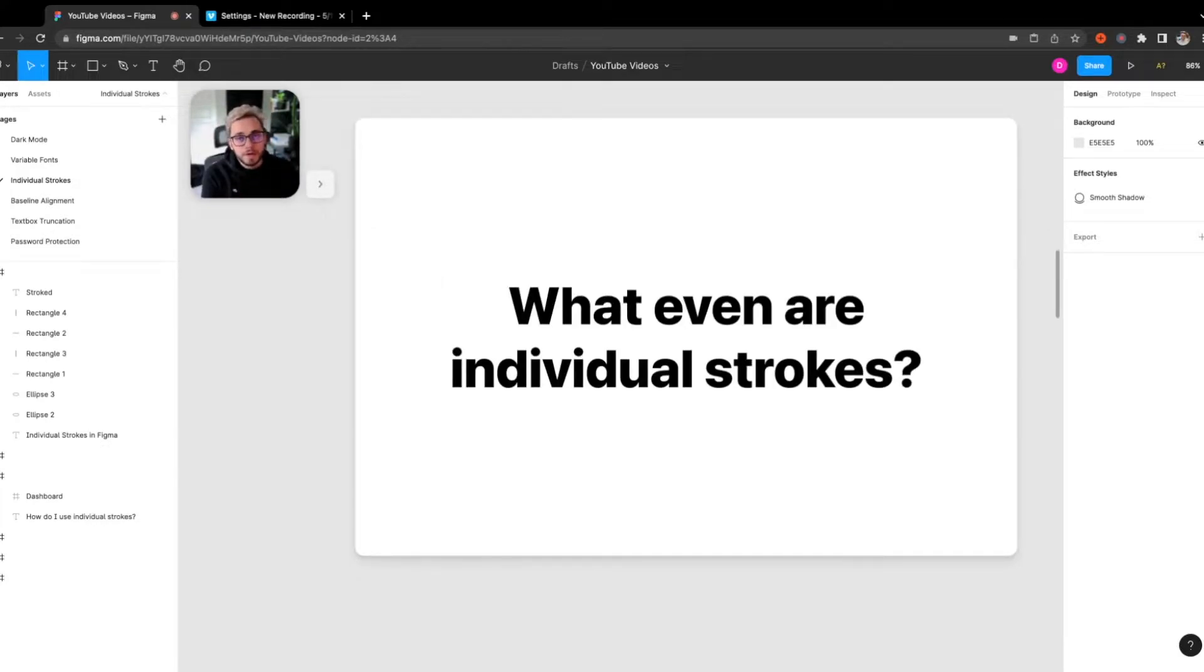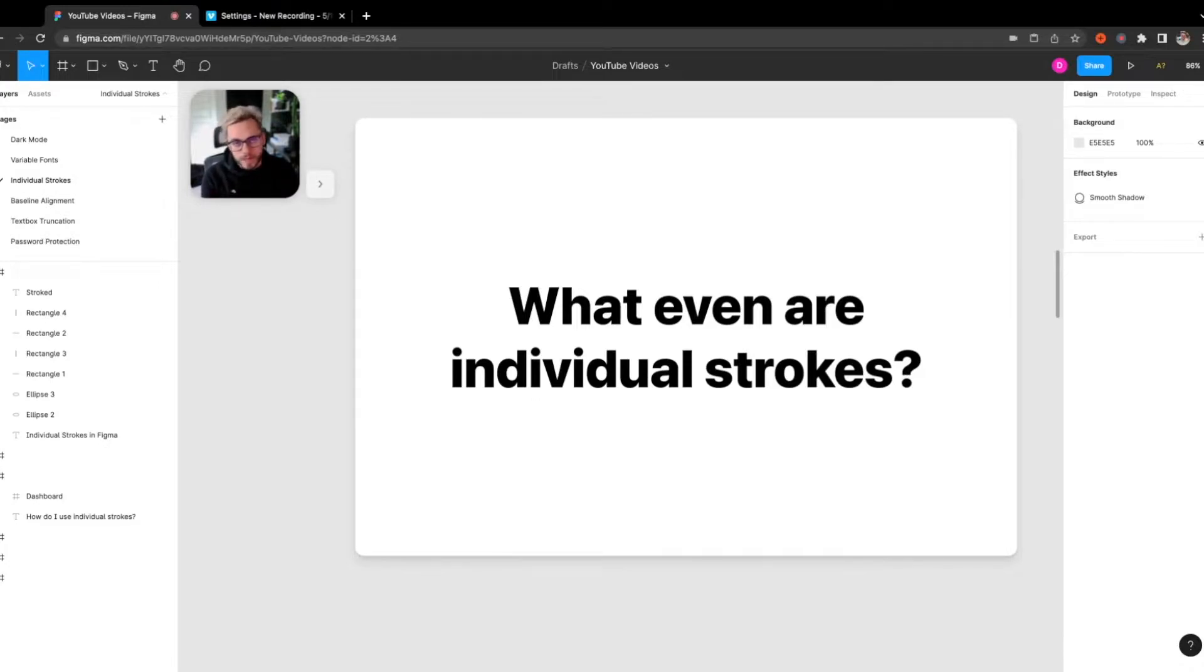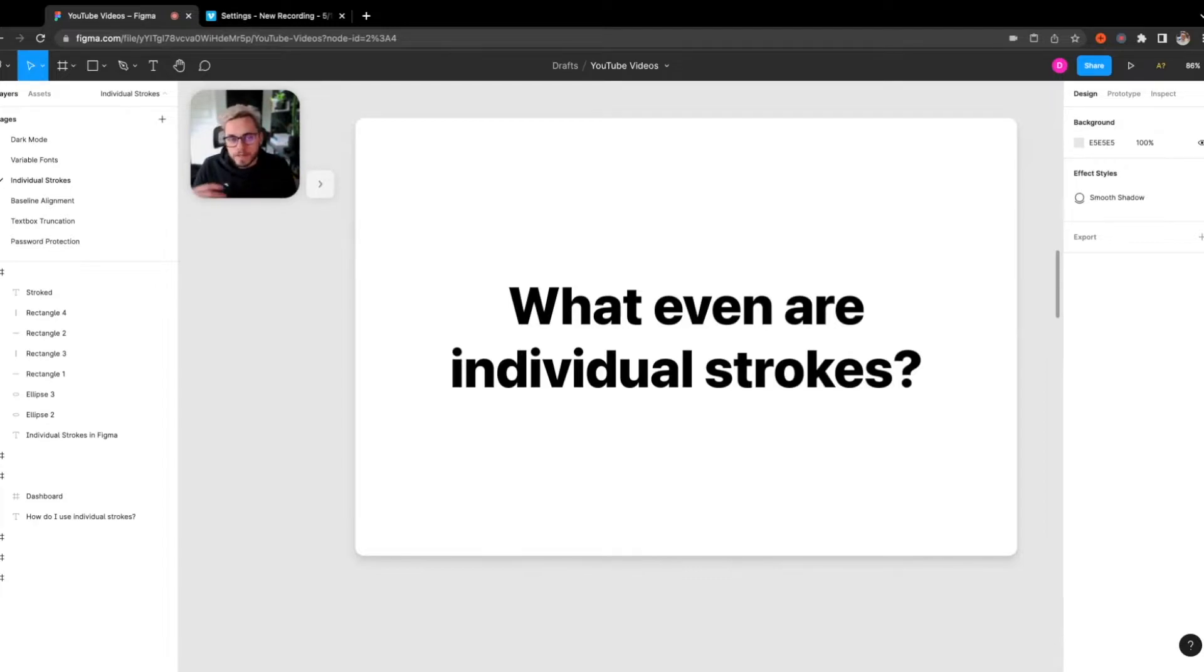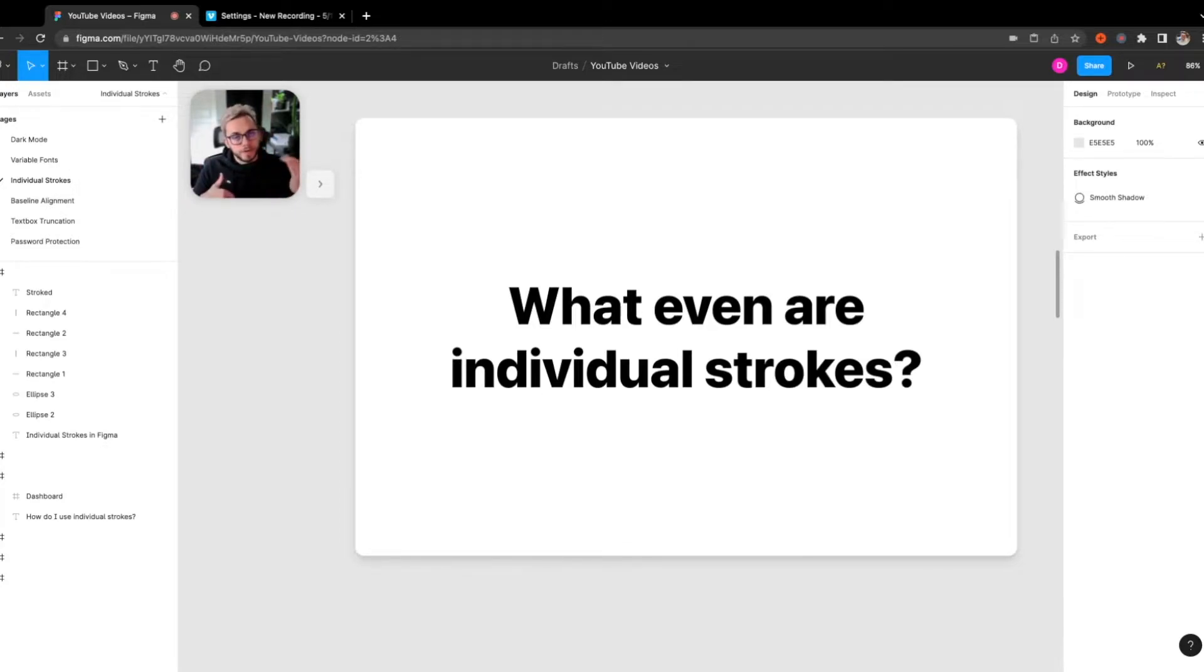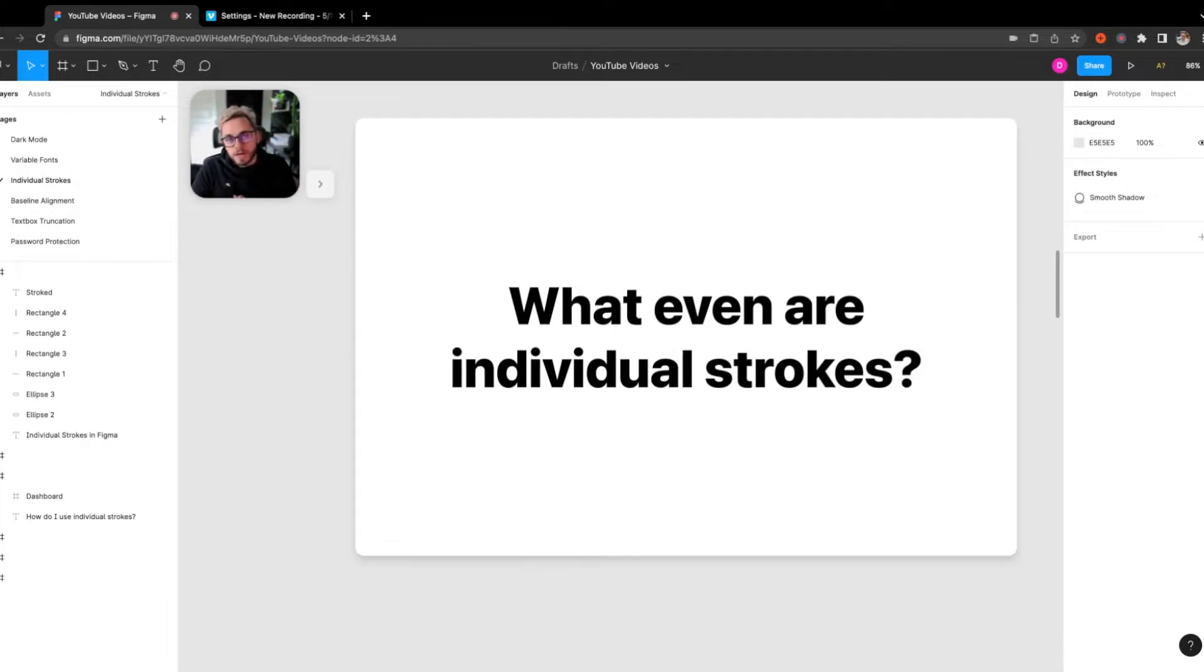So what even are individual strokes? So before this was actually introduced in Figma, like I said before, you had to edit every single border with one setting. So the stroke can only be set to every single border. You couldn't actually set only a top or a bottom left or right. But now in this case, you're actually able to set this with these new settings.